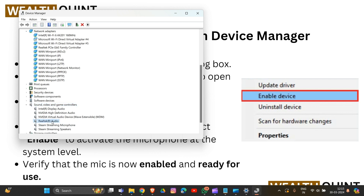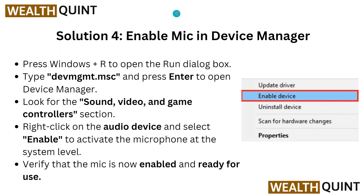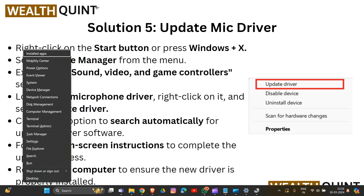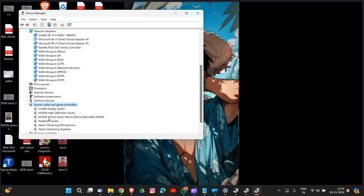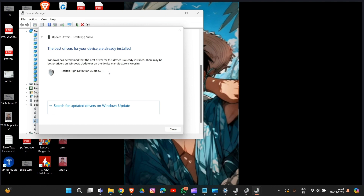You can see the audio device here — if it is not enabled, you have to enable it. Look for the option called Enable Device. Now for solution five: update the mic driver. Right-click on the Start button or press Windows + X, then go to Device Manager. Scroll down to Sound, Video and Game Controllers, choose the audio device, and click Update Driver, then select Search Automatically for Drivers. That's how you update your mic driver.